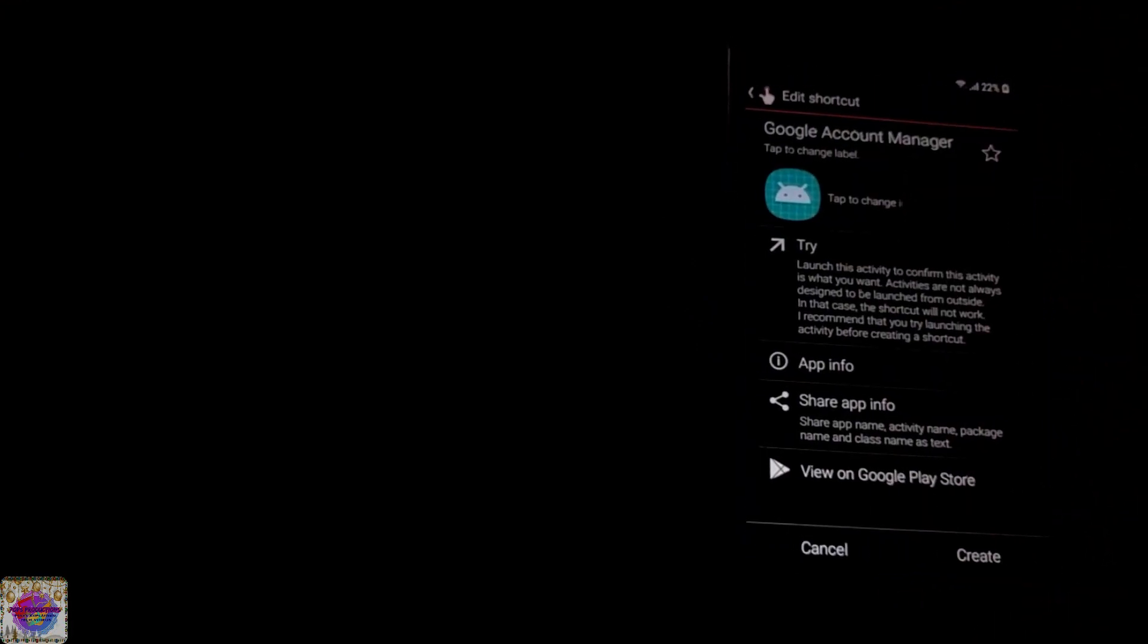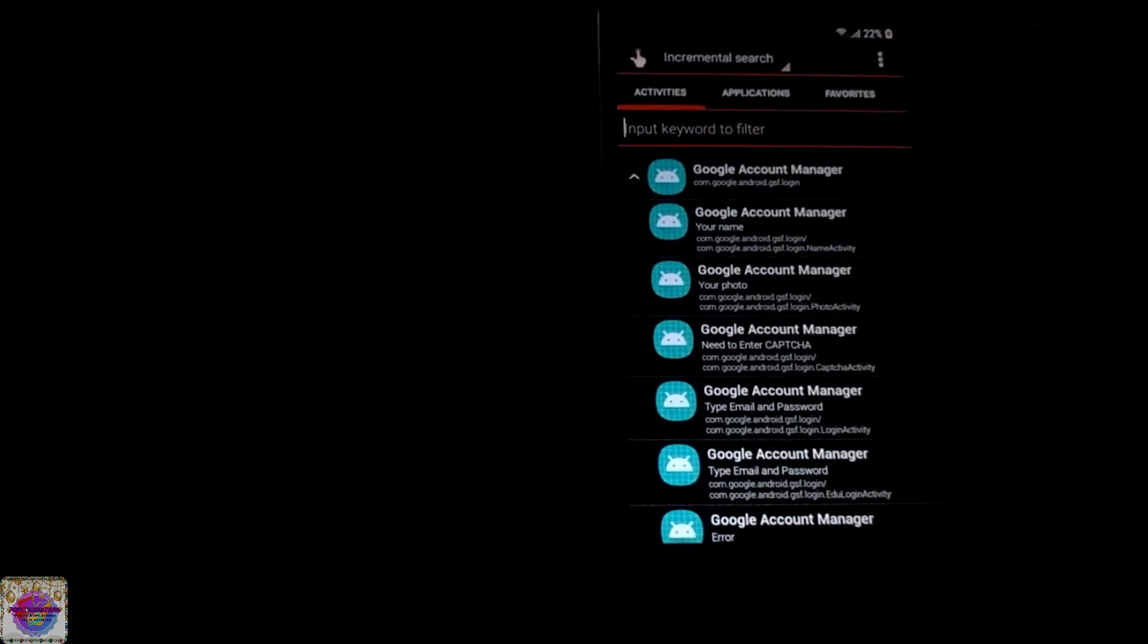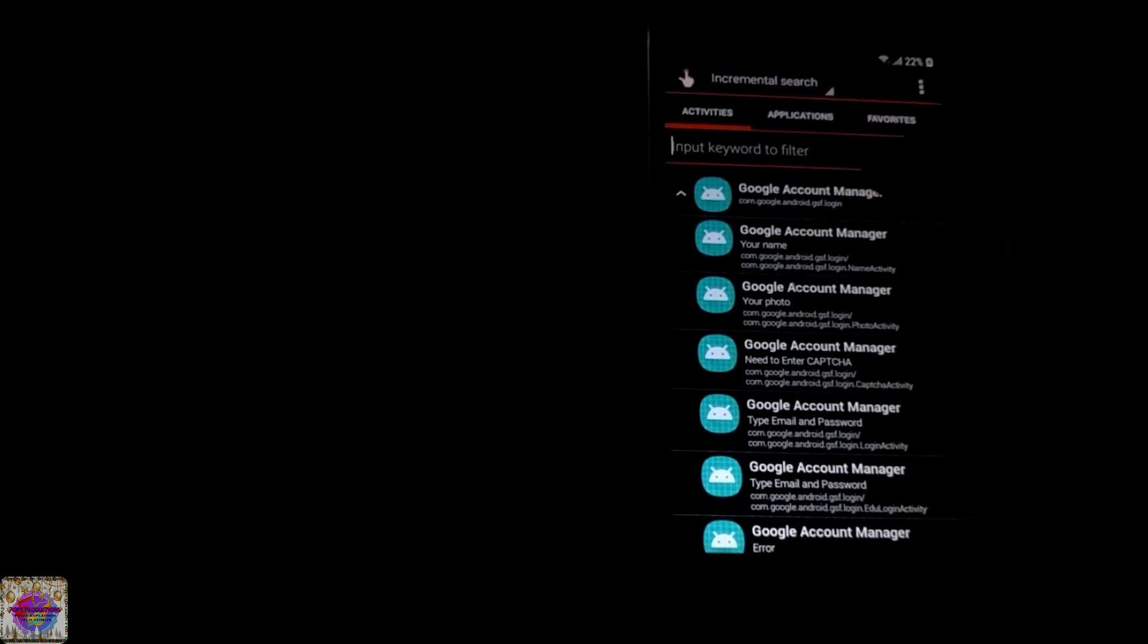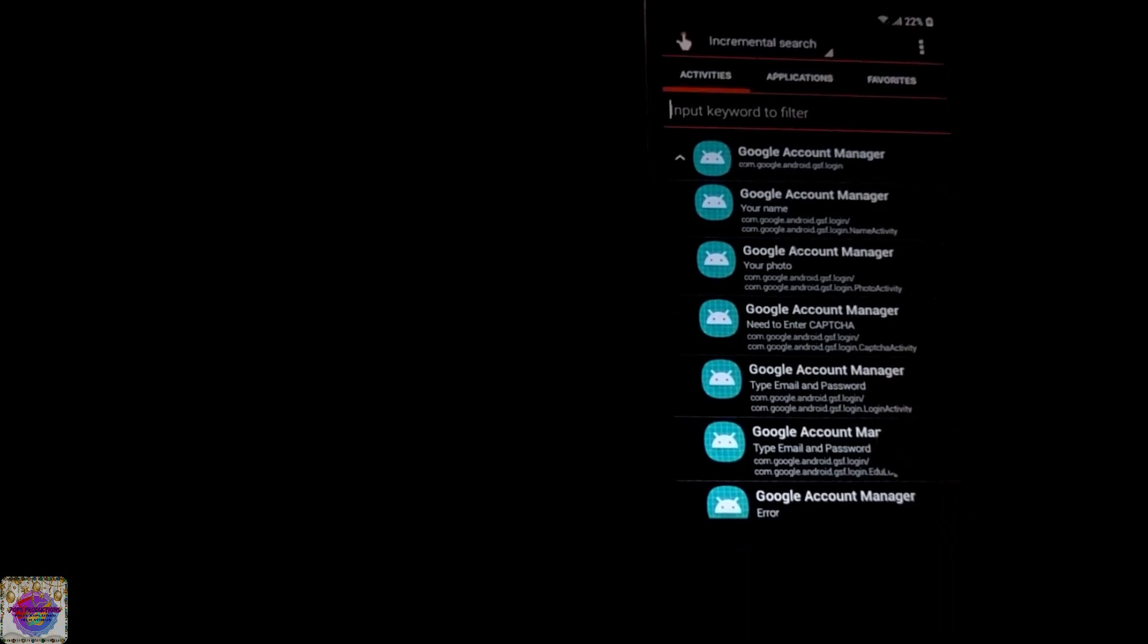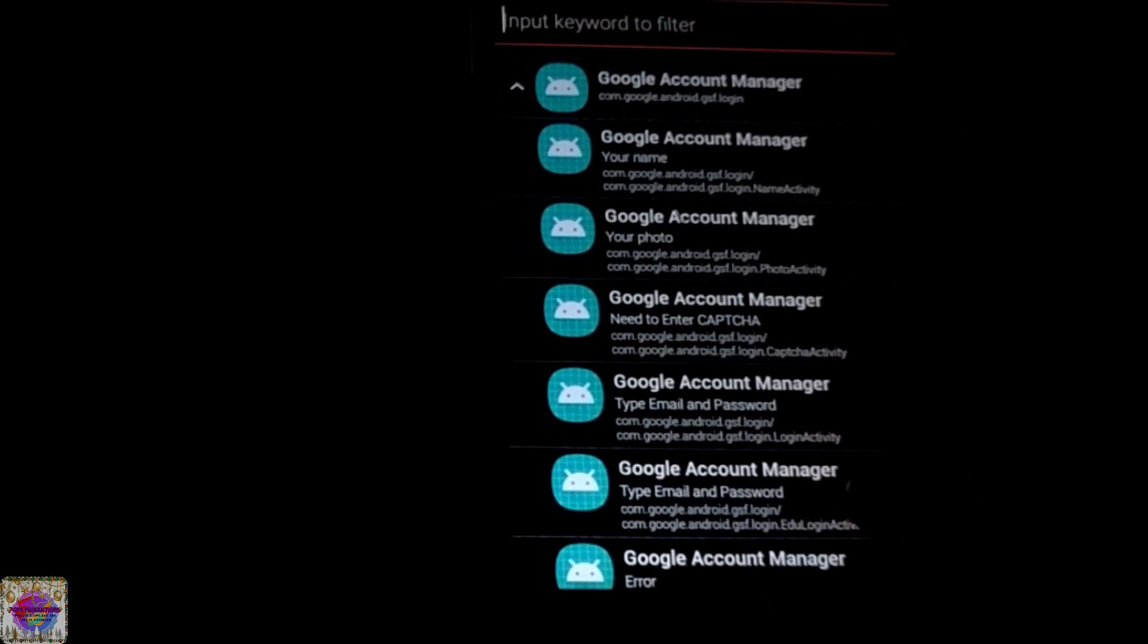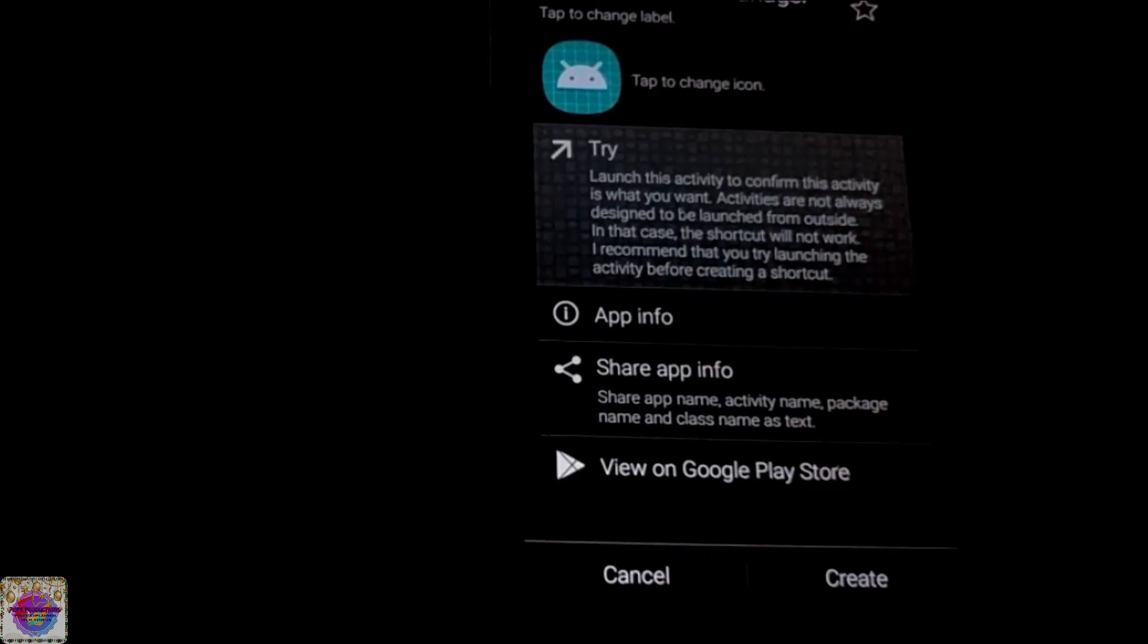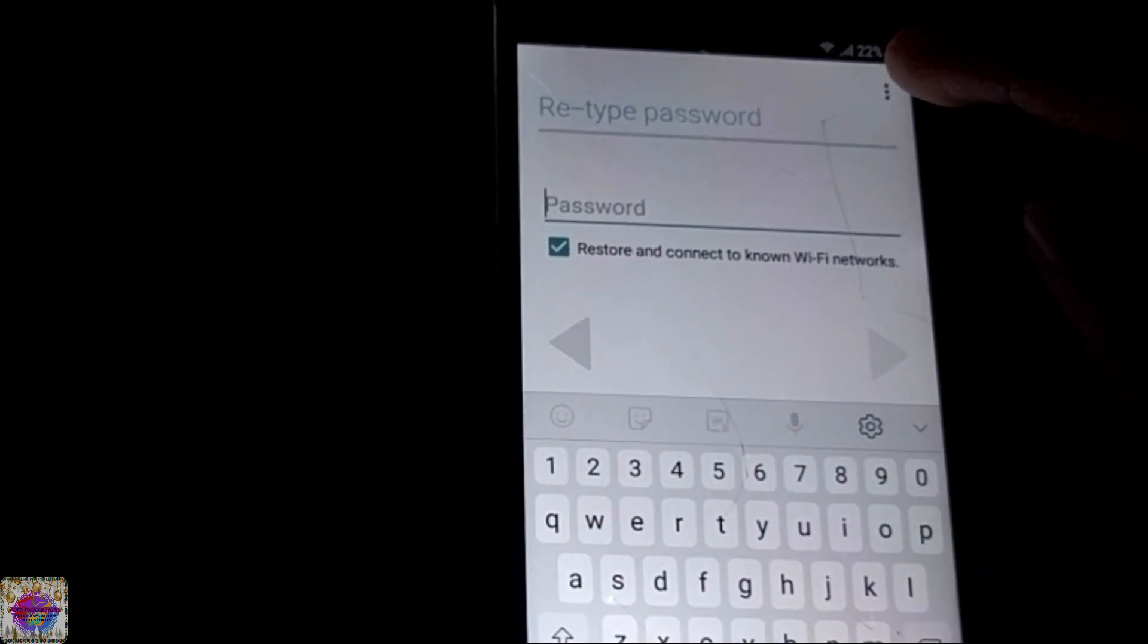Under Google you look for Google Account Manager. Here on the Google Account Manager, you're going to look for type email and password. You can see right here, type email and password. You select this and select try.